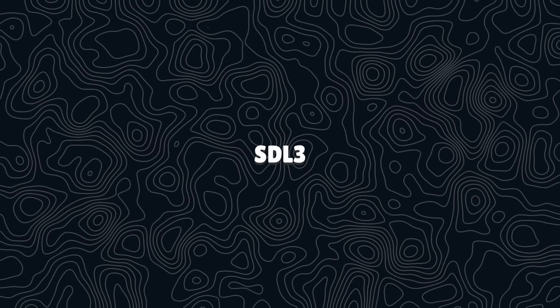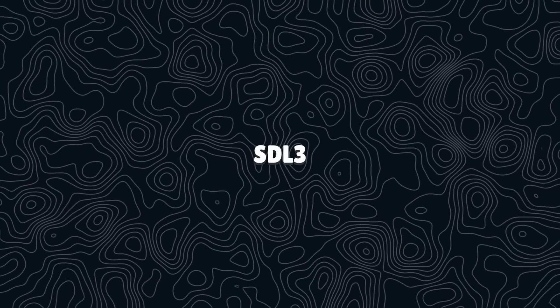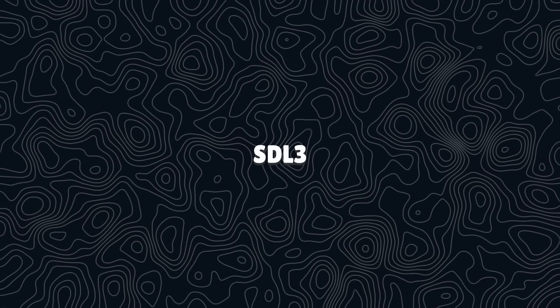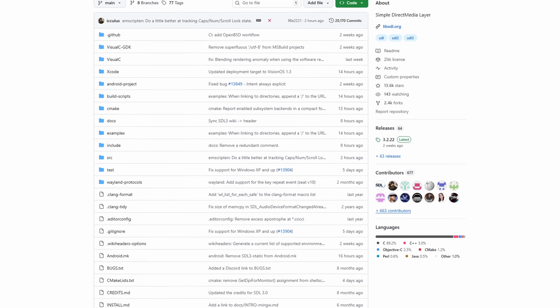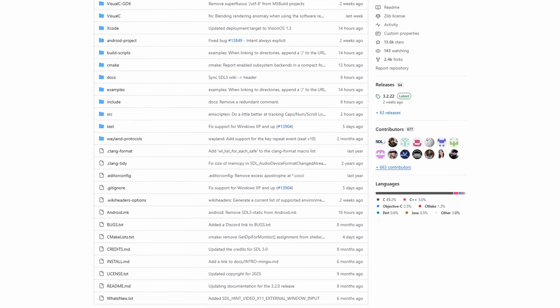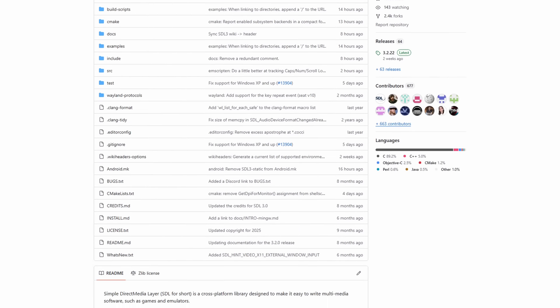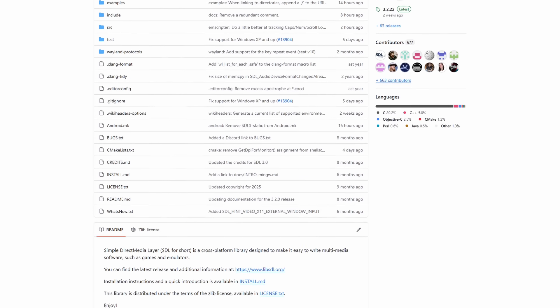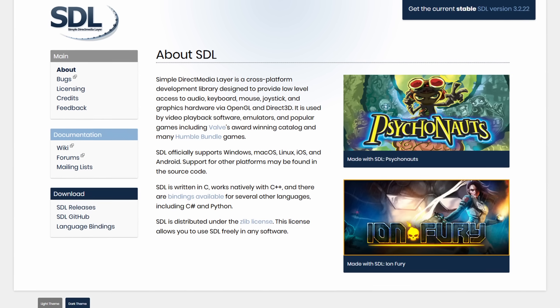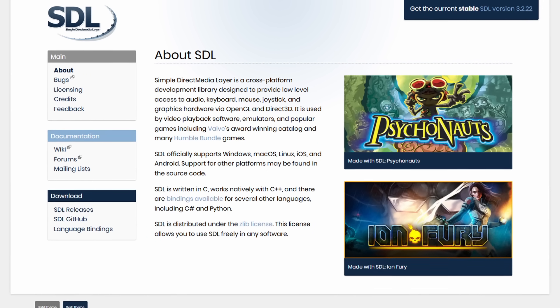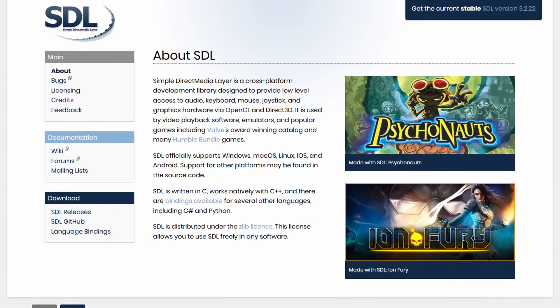There have been a lot of problems with gamepad support over the years, and the team finally decided to integrate SDL 3. This is good news and should provide much more stability. If you have gamepad-related problems, definitely try Godot 4.5.